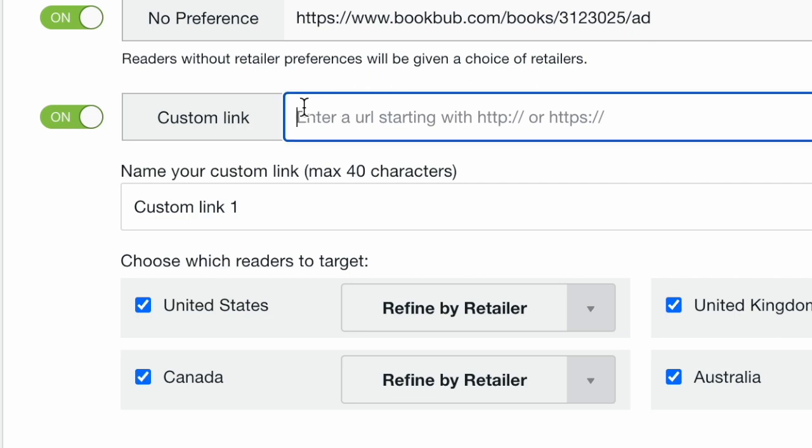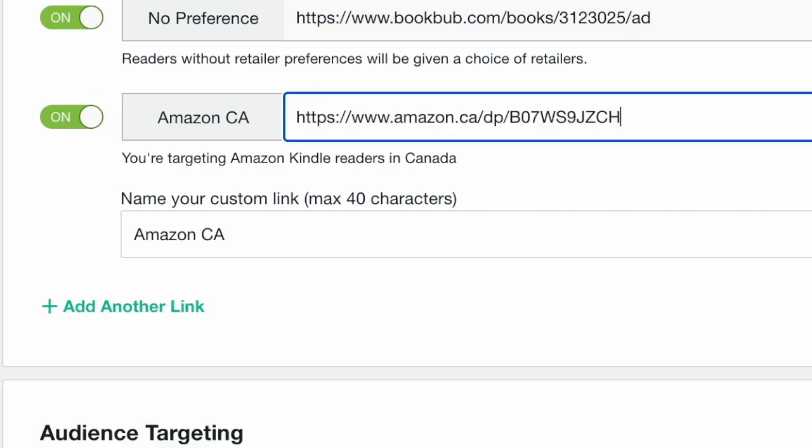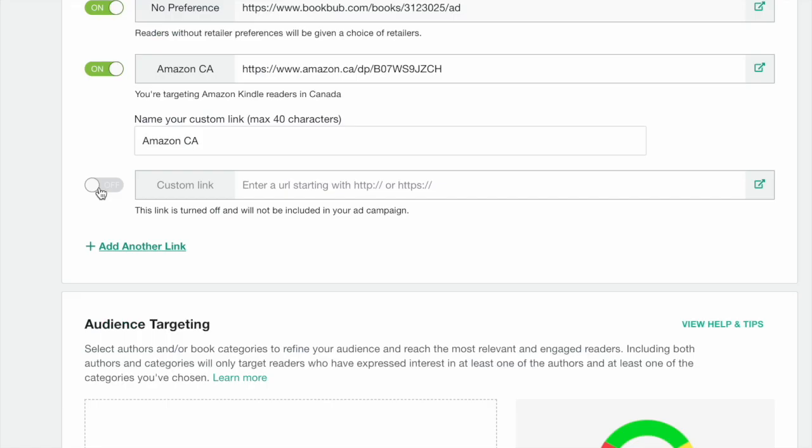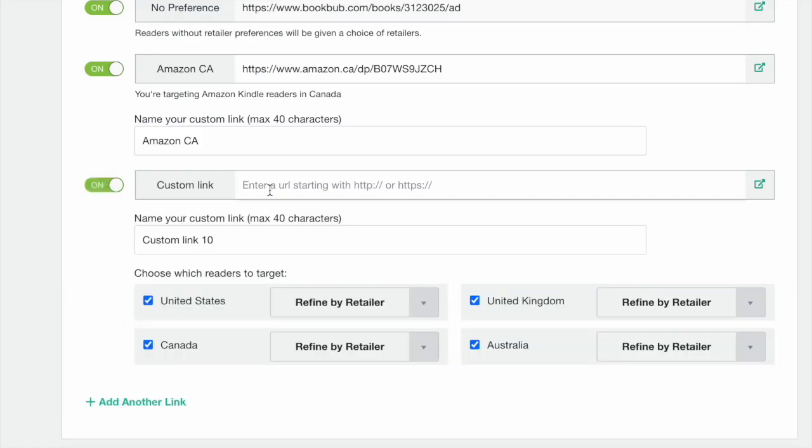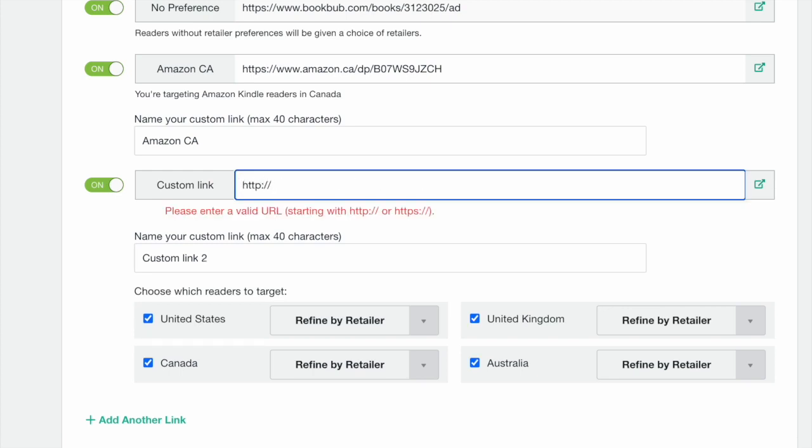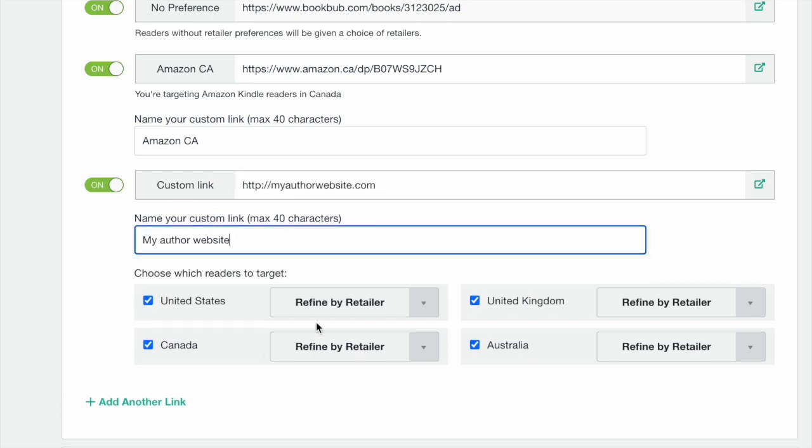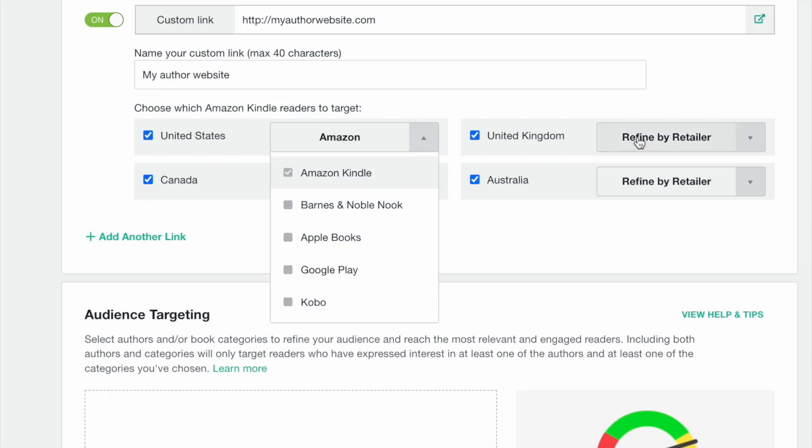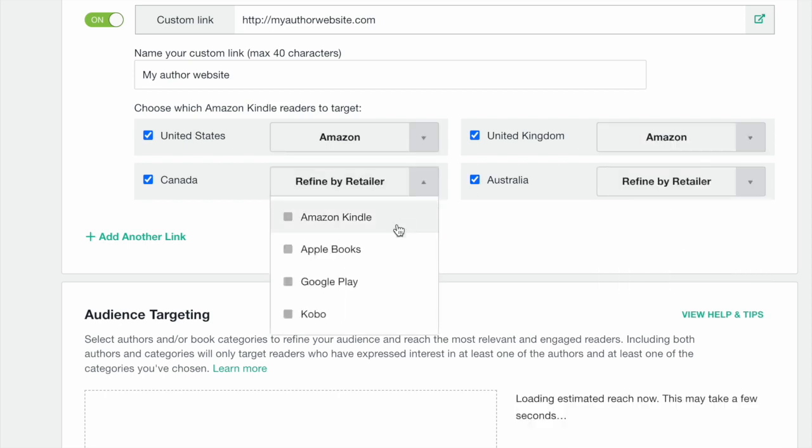Your links determine the ad's region and retailer targeting. If you include a URL for a region-specific book page on a retailer like Amazon Canada, we will automatically target your ad to BookBub readers in Canada who buy books from Amazon. If you enter a URL that doesn't link to a retailer, like a link to an author website, you'll need to manually select your own region and retailer targeting preferences.